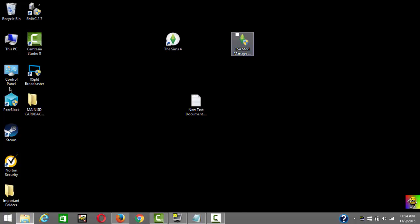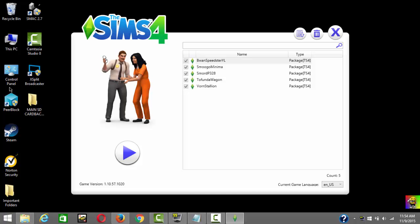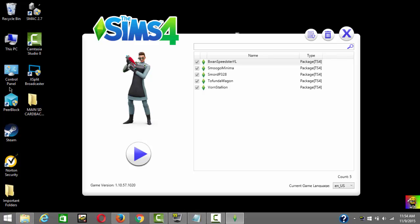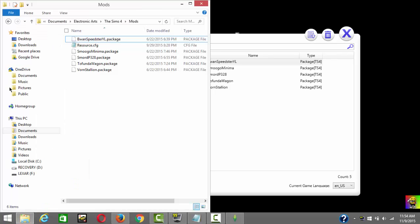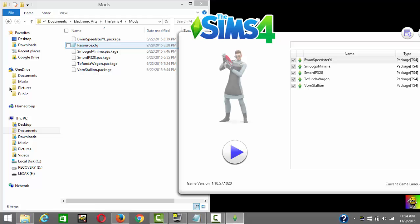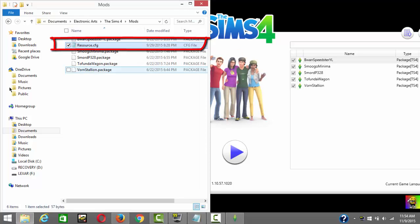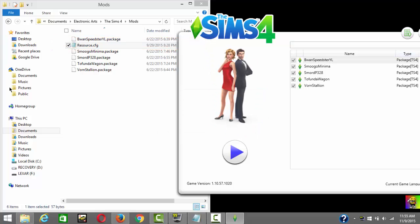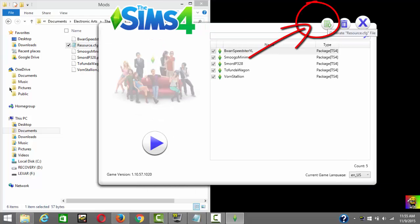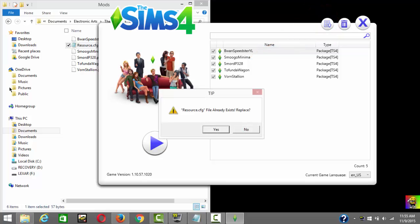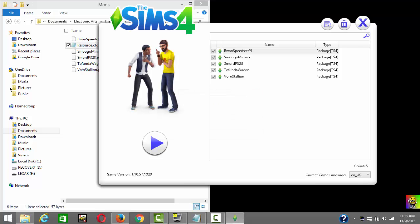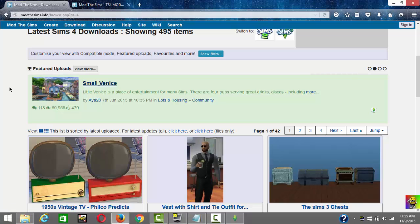Now open TS4 Mod Manager and a window will pop up showing all the mods you just installed. If you don't see a resource.cfg file in your Mods folder, go to the 'Generate CFG' icon at the top, click on it, click on CFG, and click Yes. Since I already have it, I don't want to overwrite it, so I'll just close that.